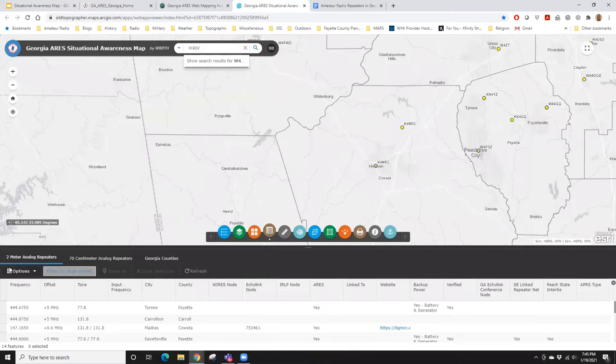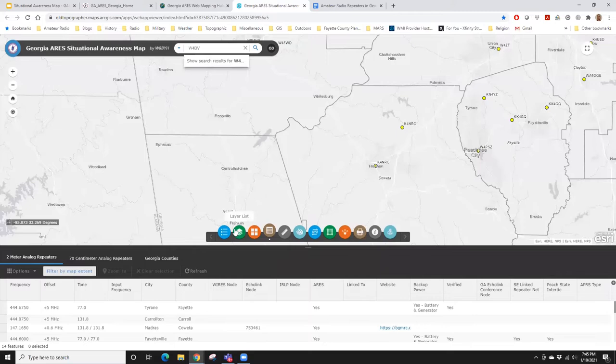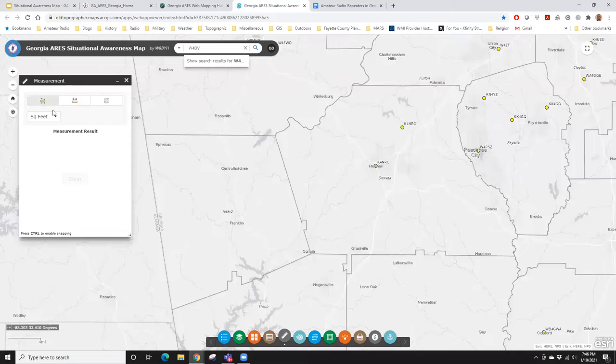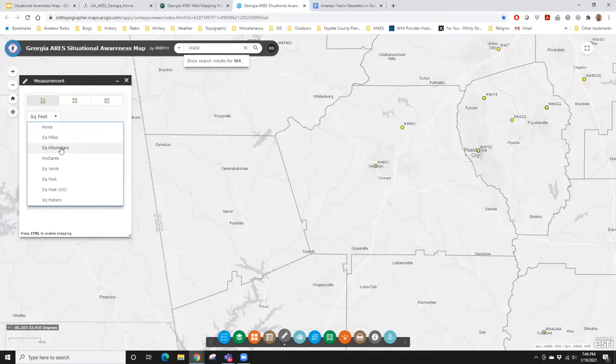Another good base map option: if you're supporting some kind of event and really want the data to pop, you can select the light gray canvas. What it does is subdue the background and allow your data to pop out better. So that was base maps. This is the attribute table — if you want to look at the database attribute table for any layer in the map, you turn the layer on, then turn on the attribute table widget to see the data stored for that information layer.